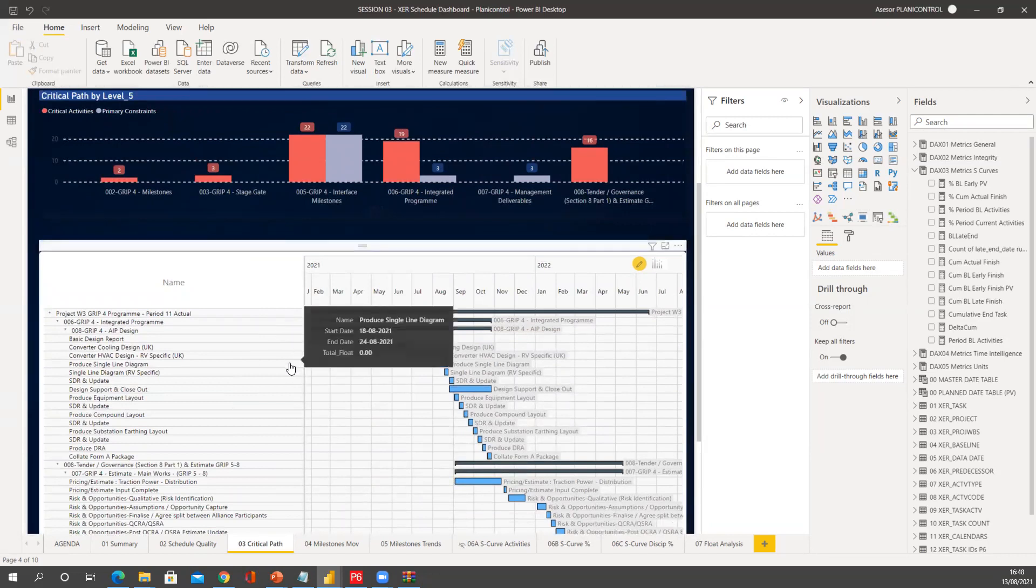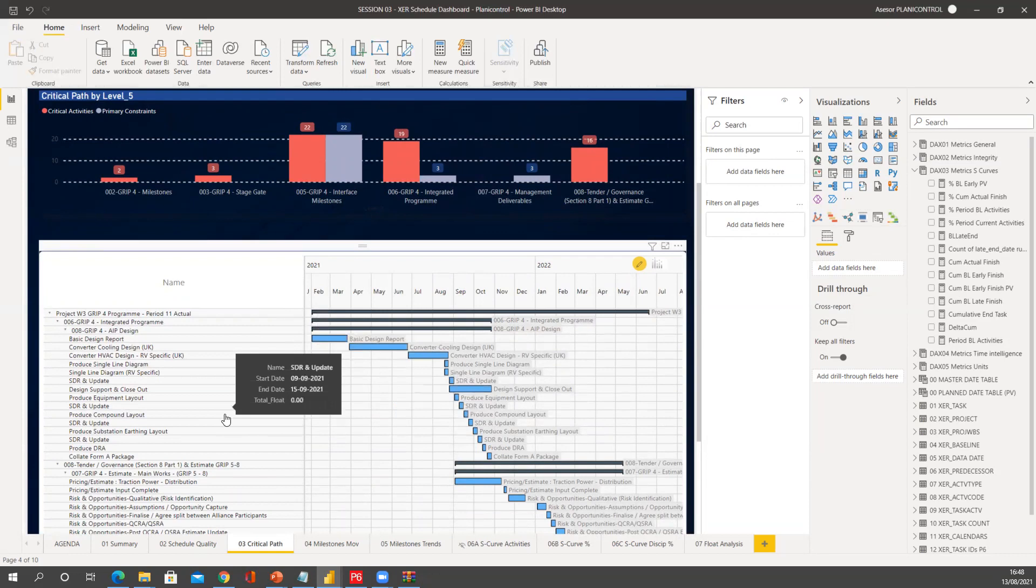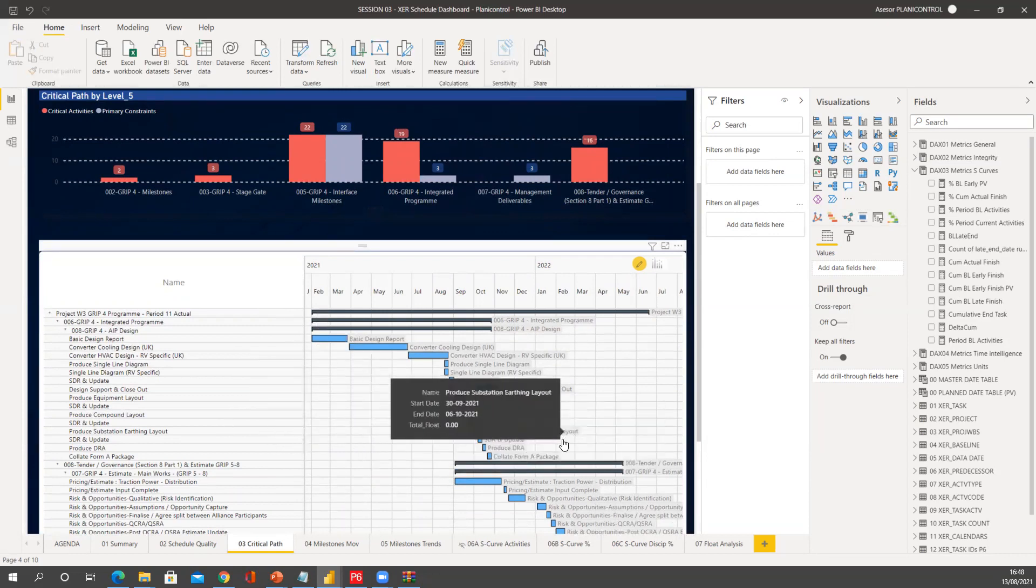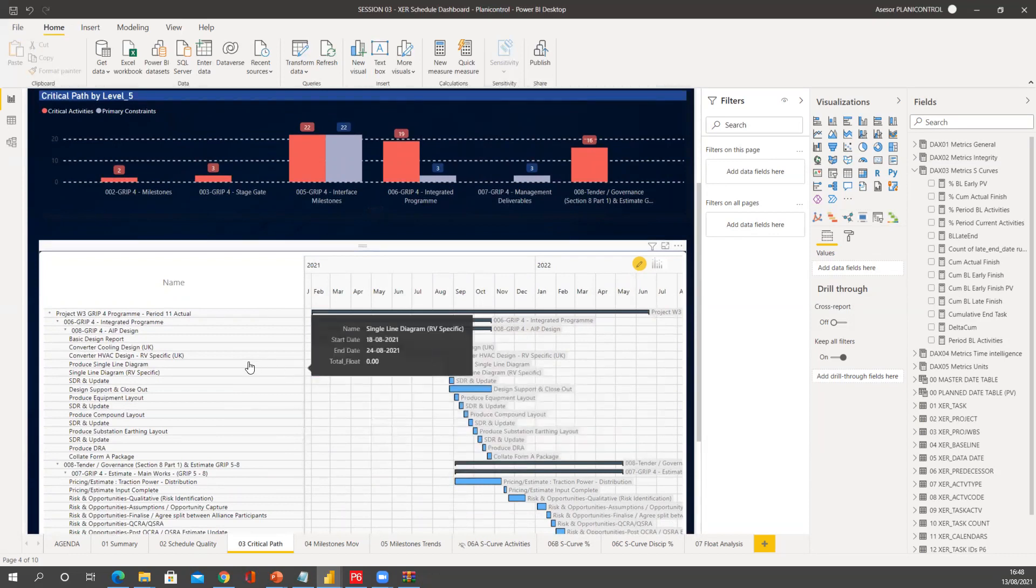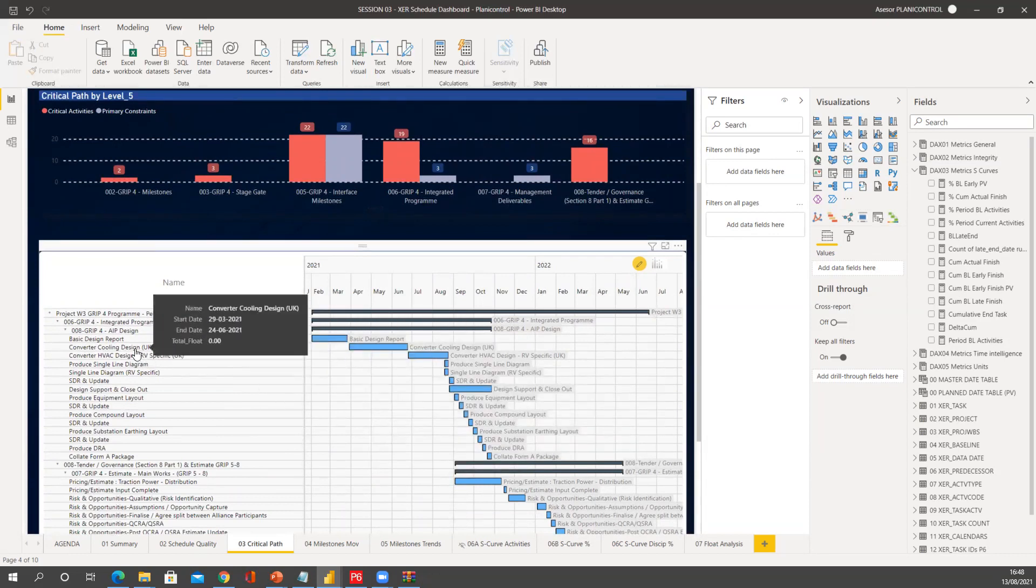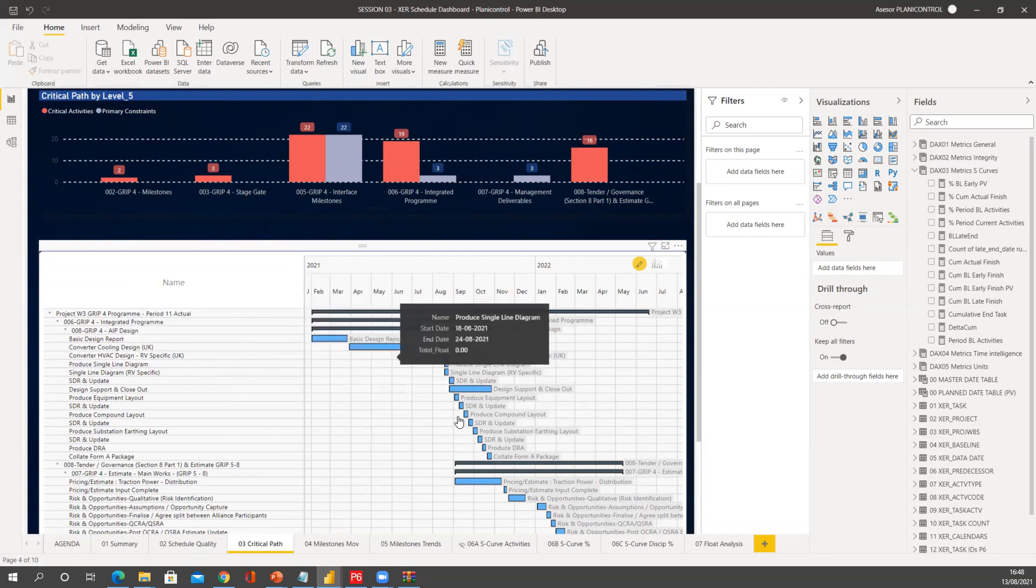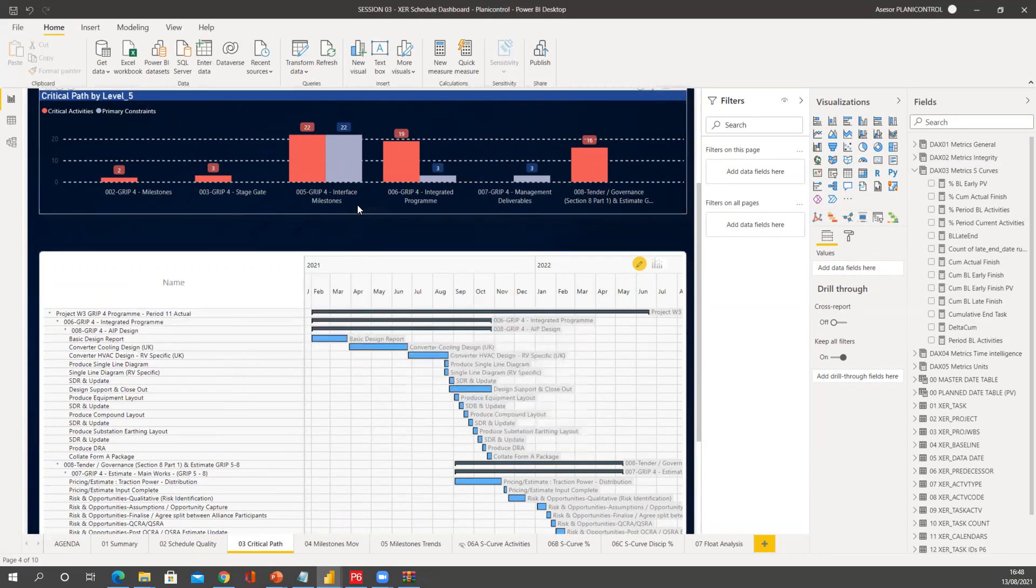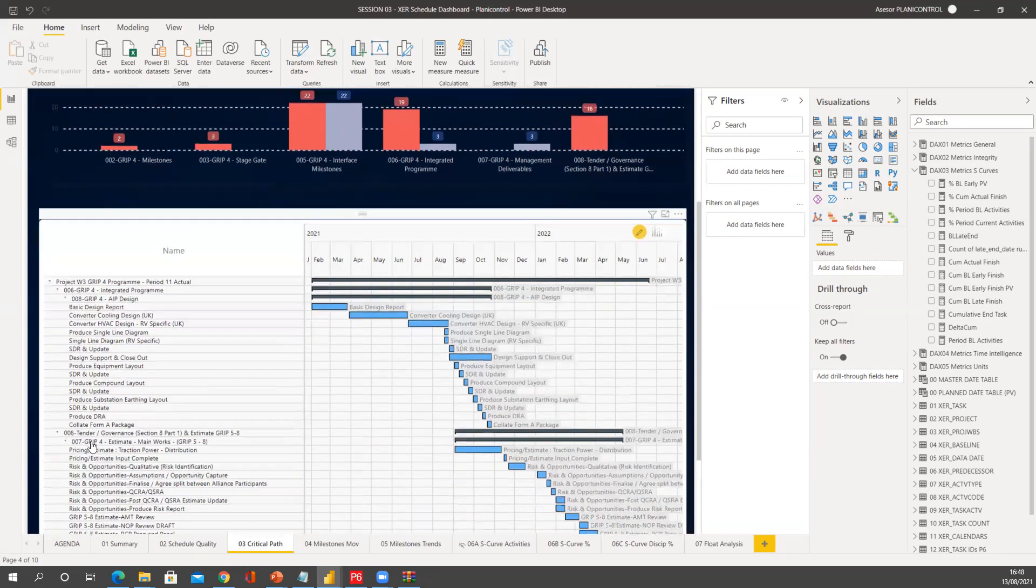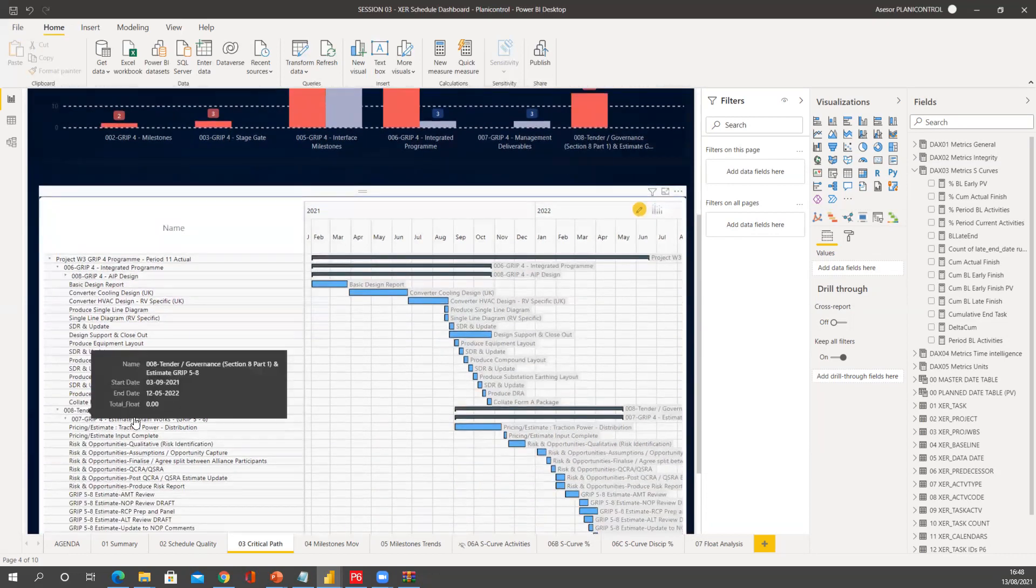It's giving you exactly the same values that you will get from P6 when you filter by critical activities. This is critical activity with zero value float. And then you see AIP design, you have all these activities. It's basically everything that belongs to this WBS. But then you have also 16 activities now in tender. So now if I go see here, it's going to be my 16 activities in tender displayed on the Gantt chart.